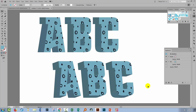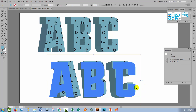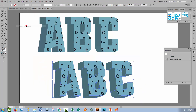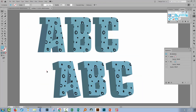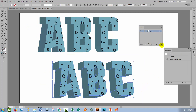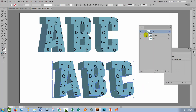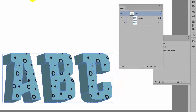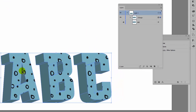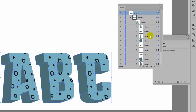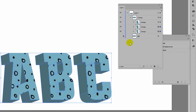If you want to bake the 3D effect into your type, select the type and choose Object > Expand Appearance. This expands it into its component parts. In the layers panel you'll see a group for each letter — A, B, and C — with subgroups containing the front face with its pattern, plus all the shading elements Illustrator created to shade every face of the type.